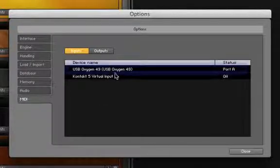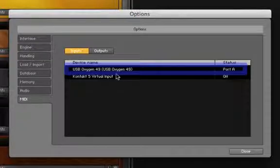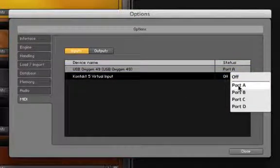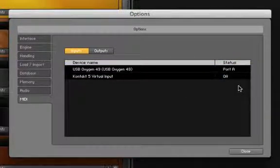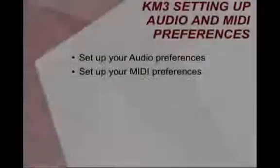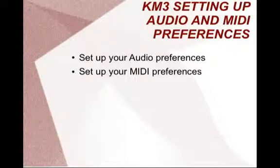As you can see, I am currently using an Oxygen 49 and I will set its status to Port A. If you have multiple MIDI controllers, then set their statuses accordingly. We'll click Close and now we are ready to begin communicating with the software.